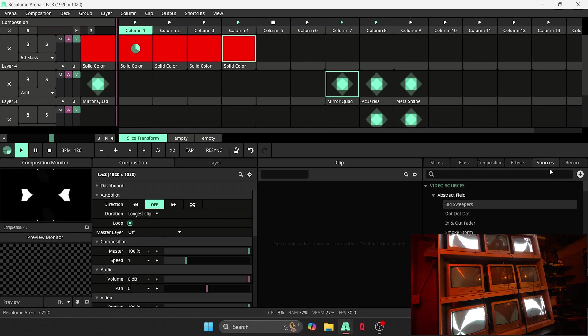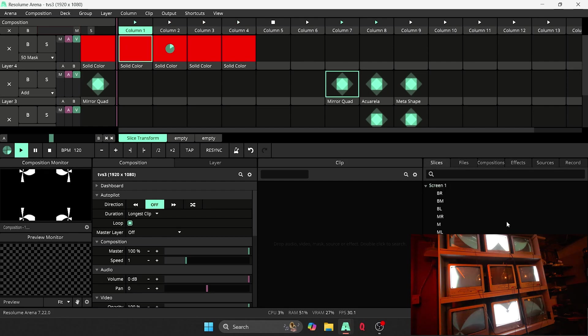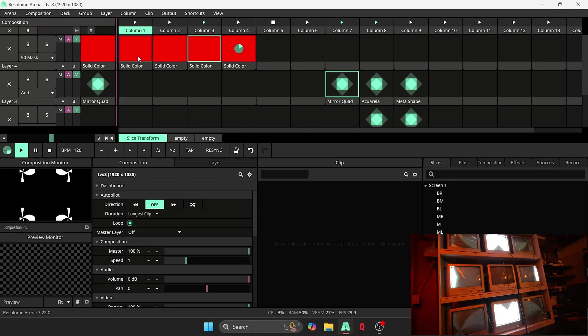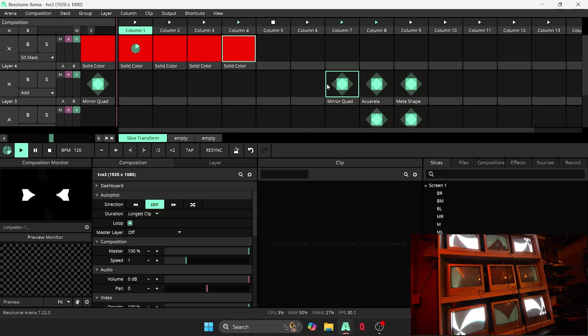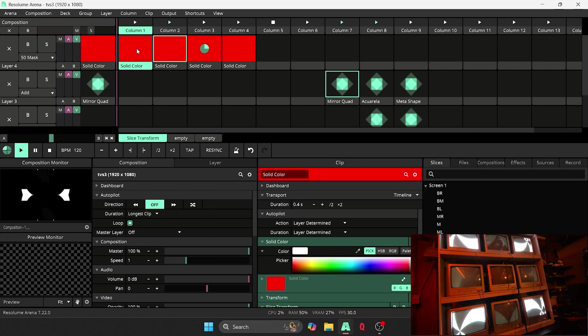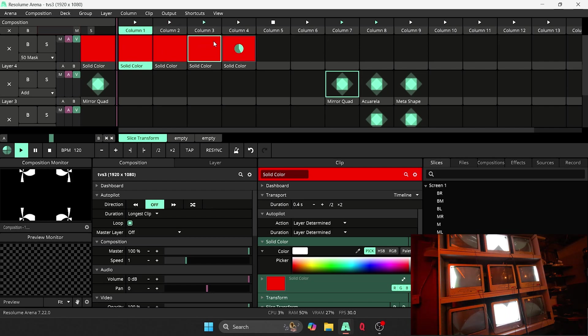And then in your section over here where you have files, composition, effects, sources, there will be slices. Right here you'll have all your slices listed. So if you generate under sources just a solid color and make it white, you can duplicate it to however many steps you want.